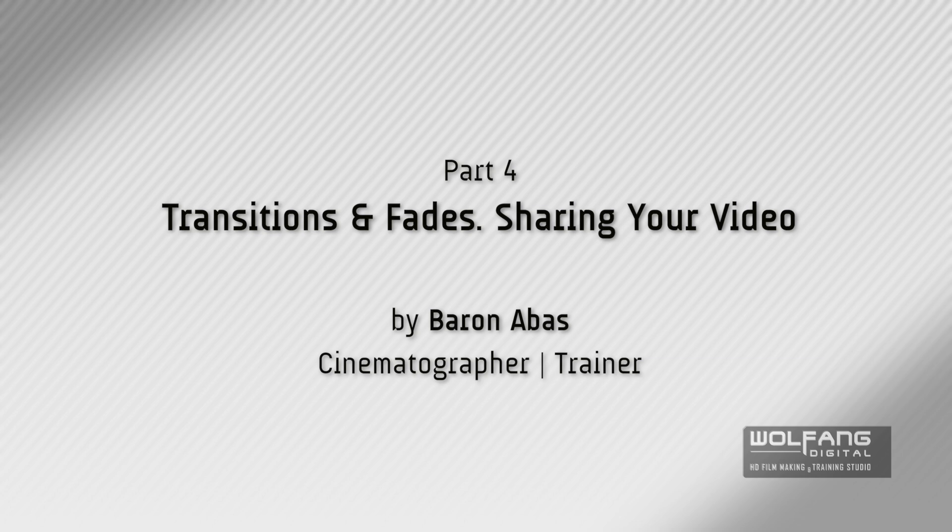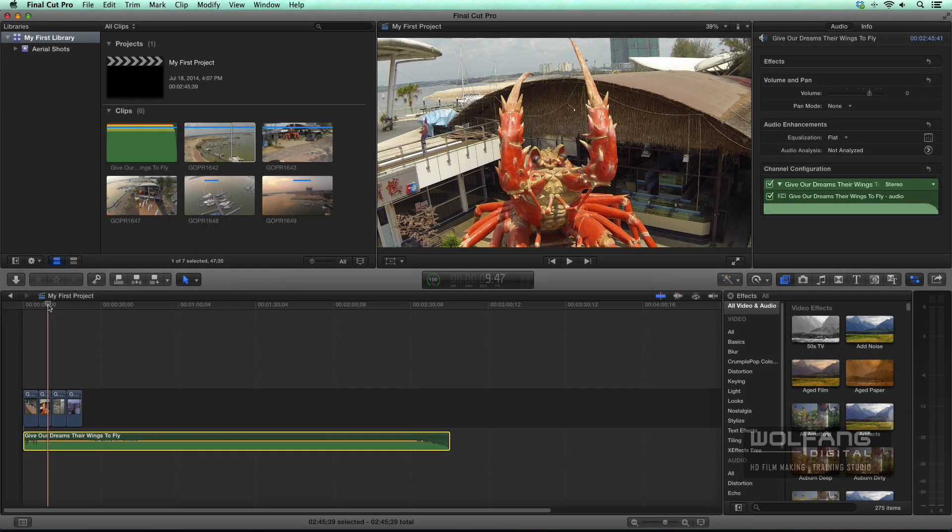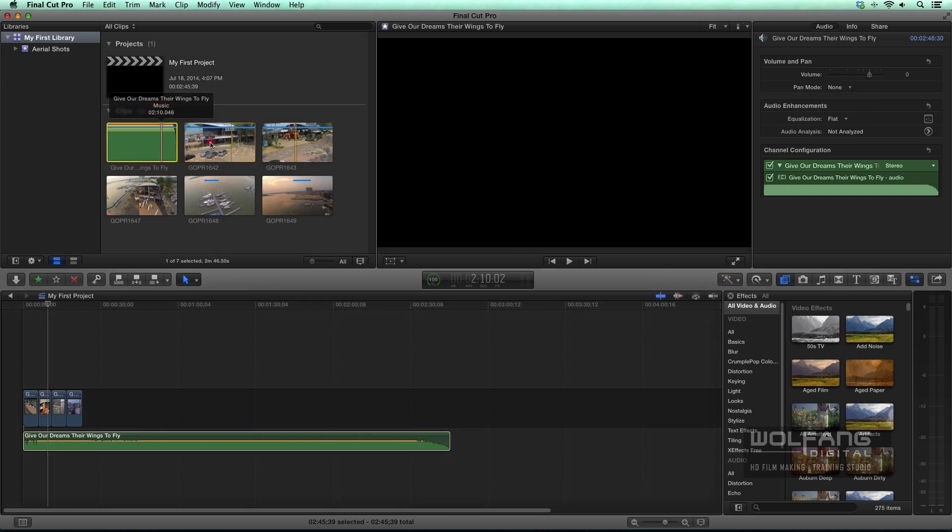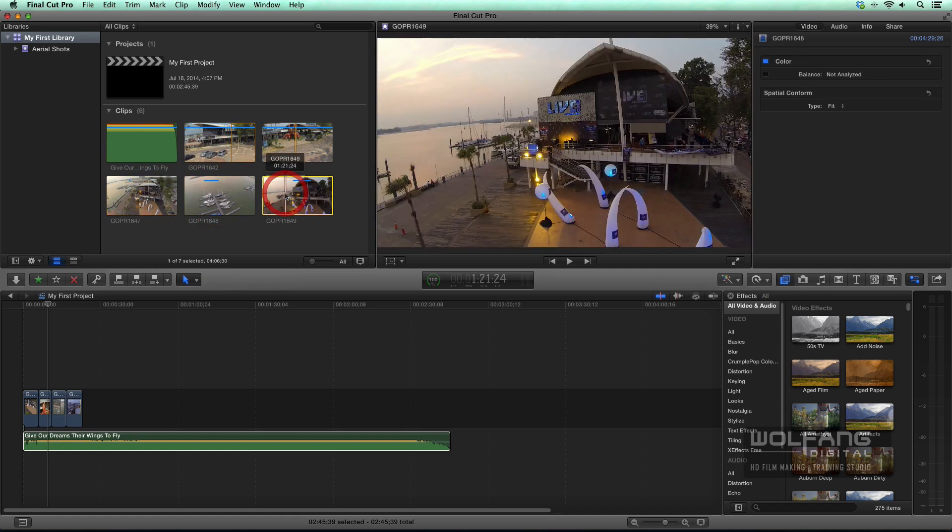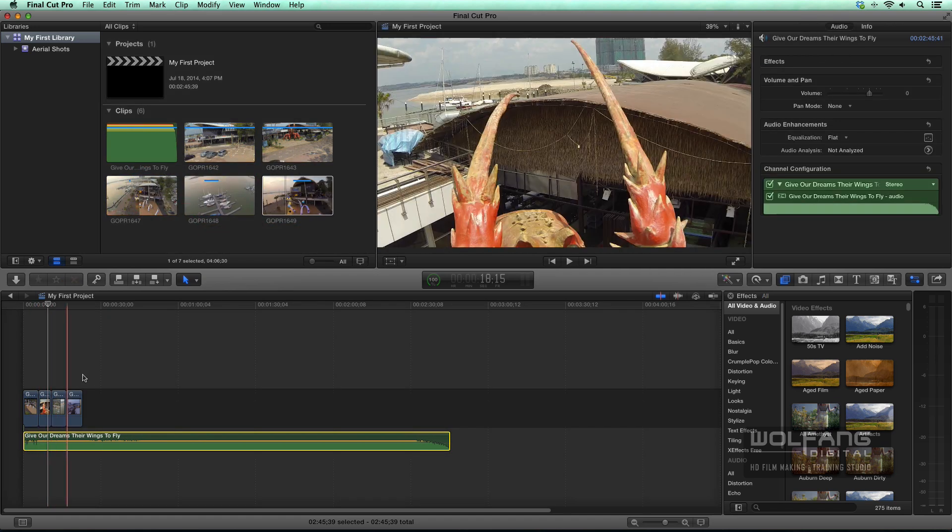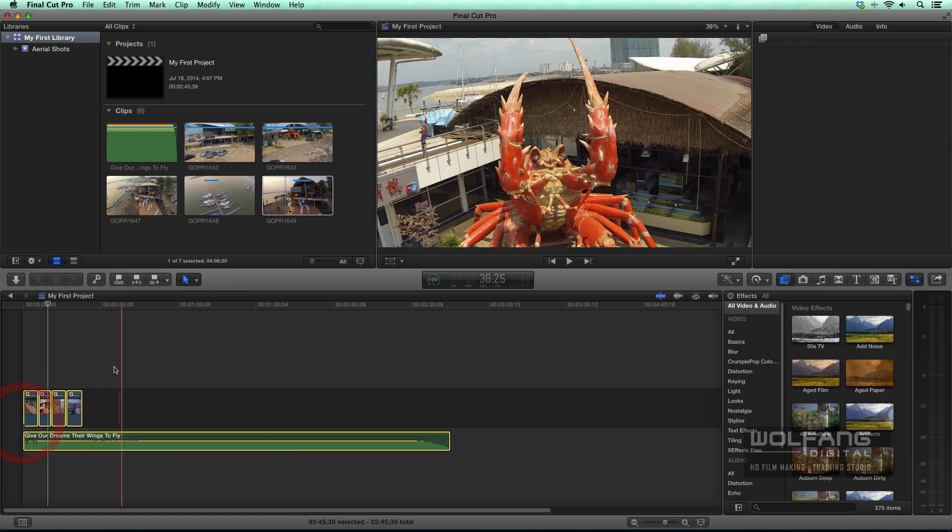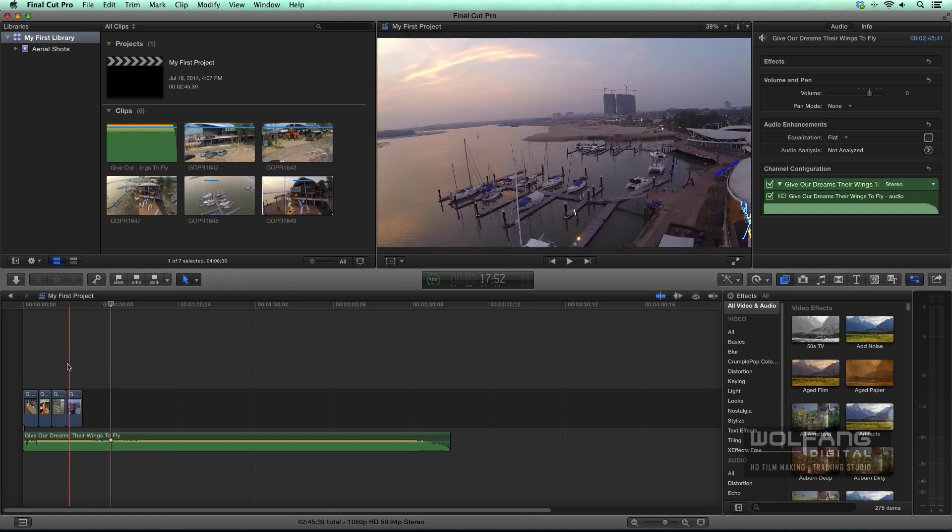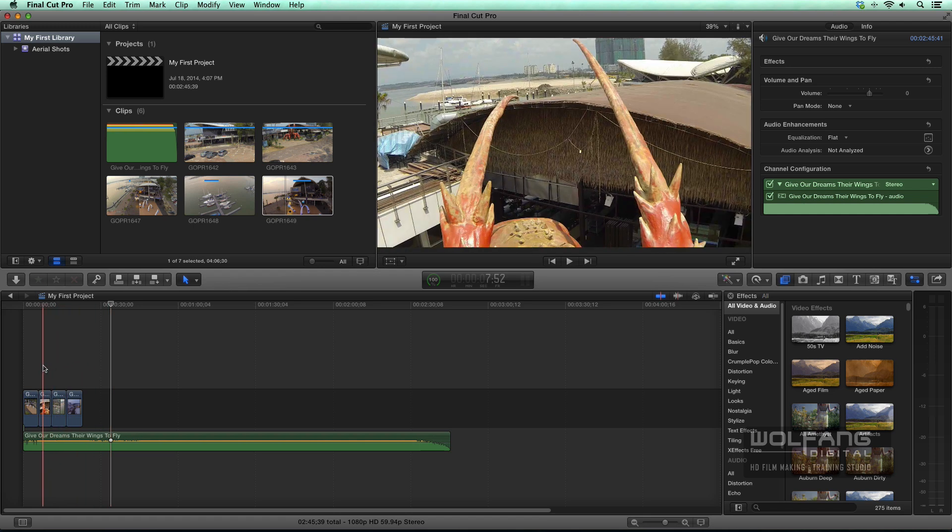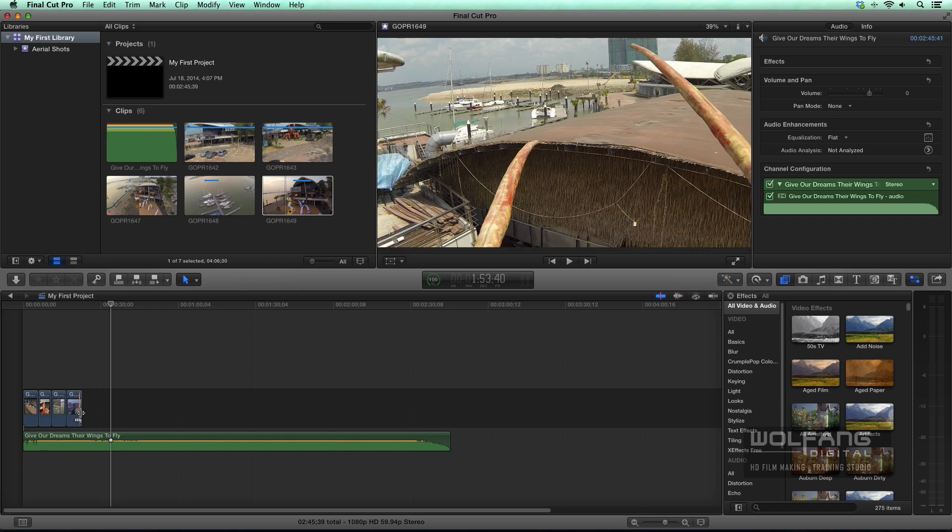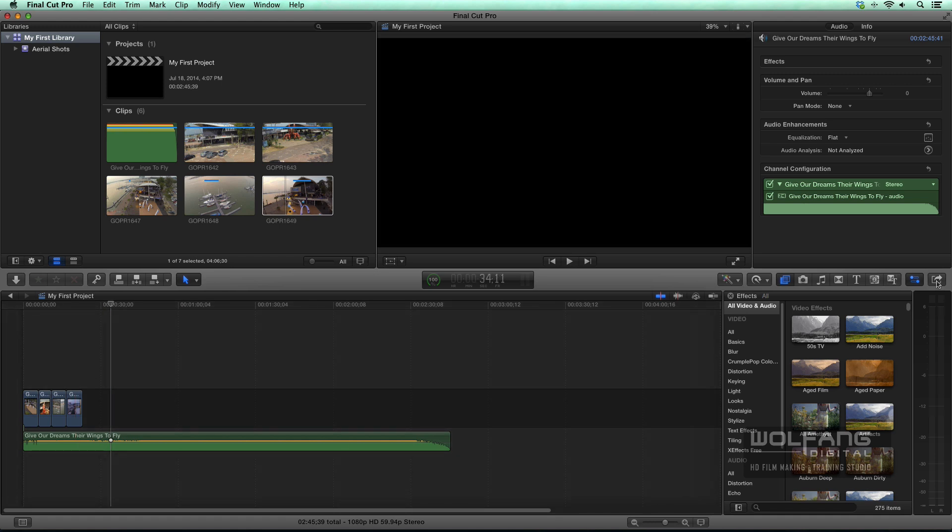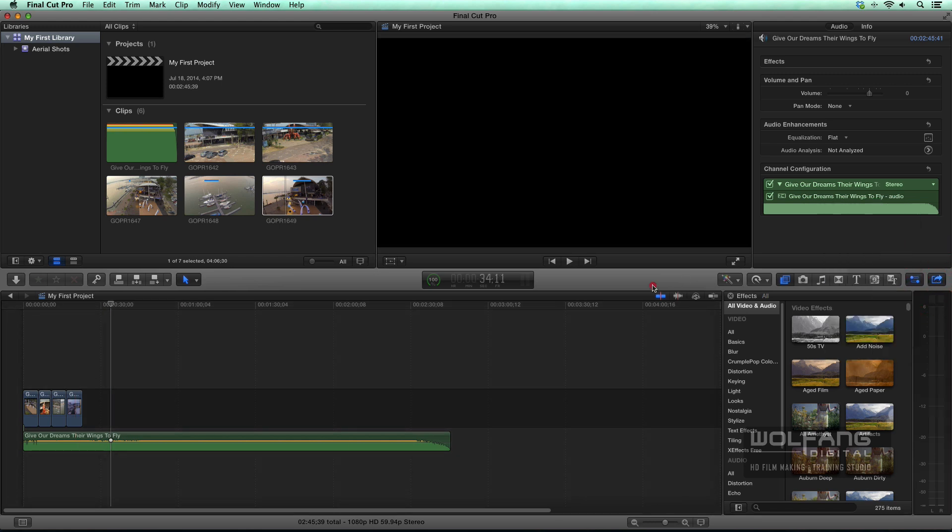Welcome back to our Final Cut Pro 10.1 video tutorial. If you've been following us, you've come a long way. You've learned how to import your clips from SD cards, trim them and send them into your storyline, and add music. Today I'll show you how to add transitions to make your cuts more smooth, how to fade in and fade out your music, and how to share your video clips to social media like YouTube or Facebook.